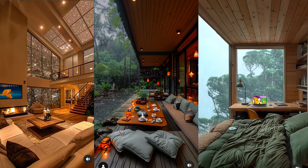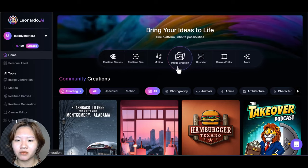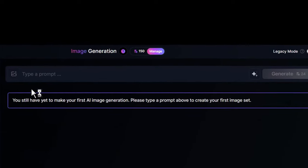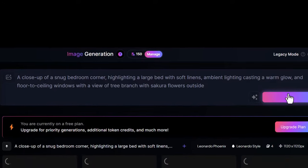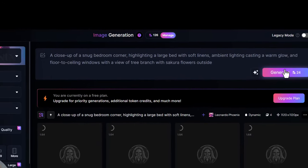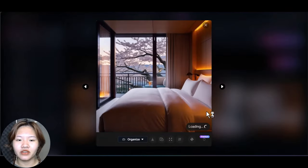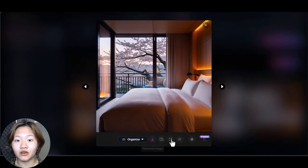First, you need to generate images for your video. You need to generate images of a living room, garden, or bedroom with large windows that give a vibe of comfort and coziness. For this I will use Leonardo AI. Here is my prompt — you can adjust this to your preferences, but the key is to generate a room with trees outside the window. Once generated, click this button to download the image.